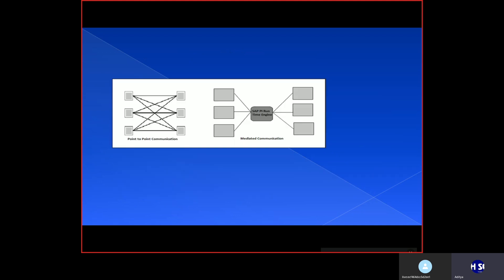We have point-to-point communication and mediated communication. In point-to-point communication there are so many communications that need to happen between systems, and it becomes very complicated when you have more systems — hundreds of vendors, thousands of customers. SAP PI can be introduced in the middle to mediate, collect all the data from various sources, and deliver it to the required destinations — simplifying the process of integration and communication between systems.